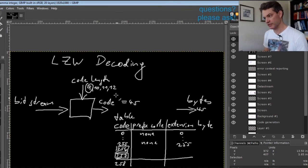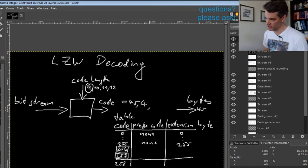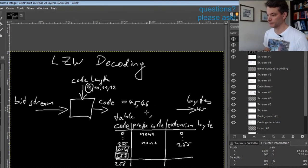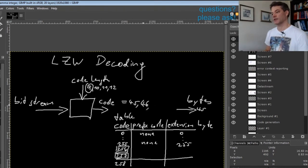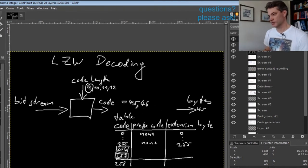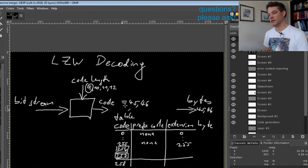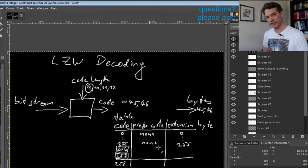Now say the next codeword is 46. Again we will output 46, nothing special going on here, but now we will create a table entry.